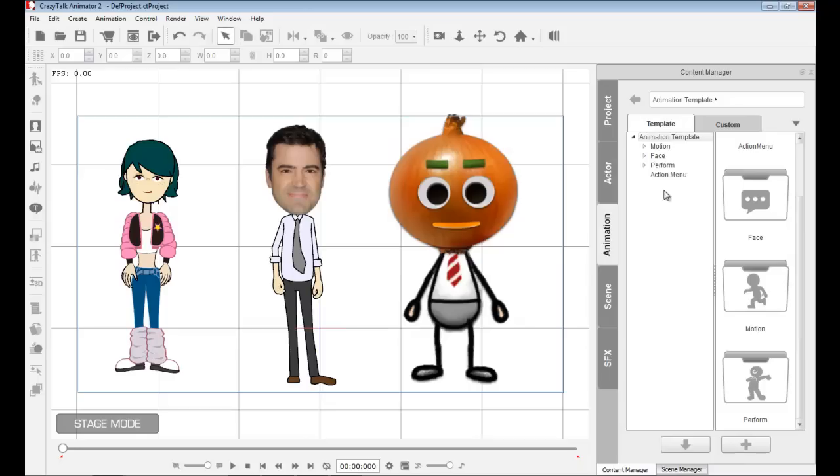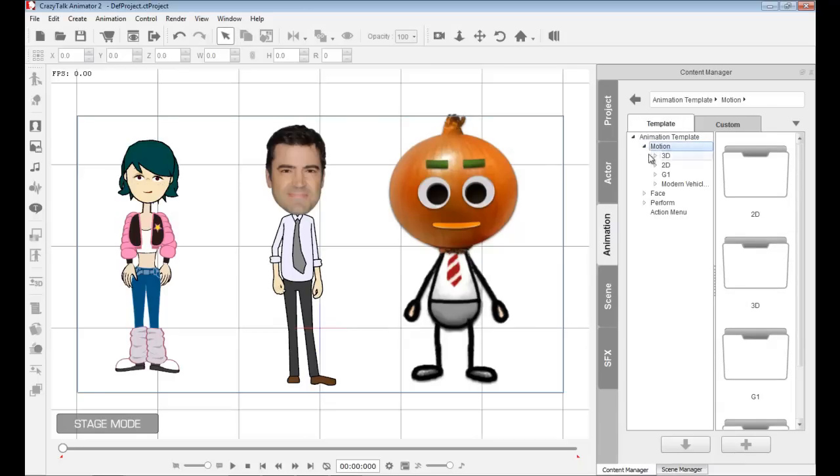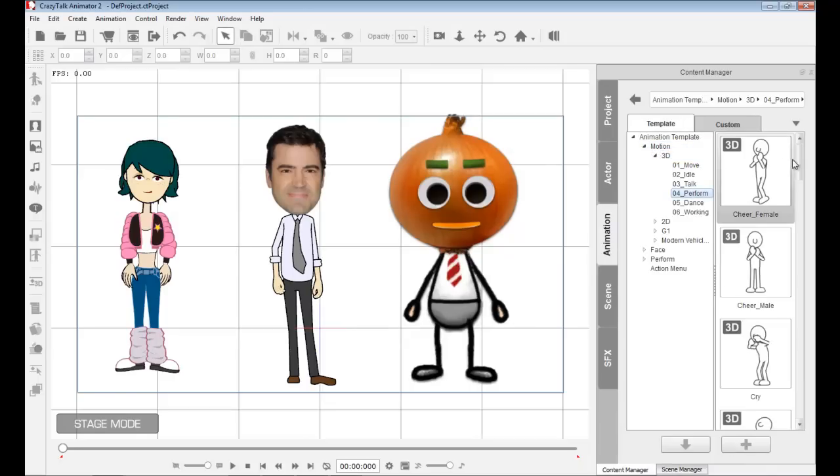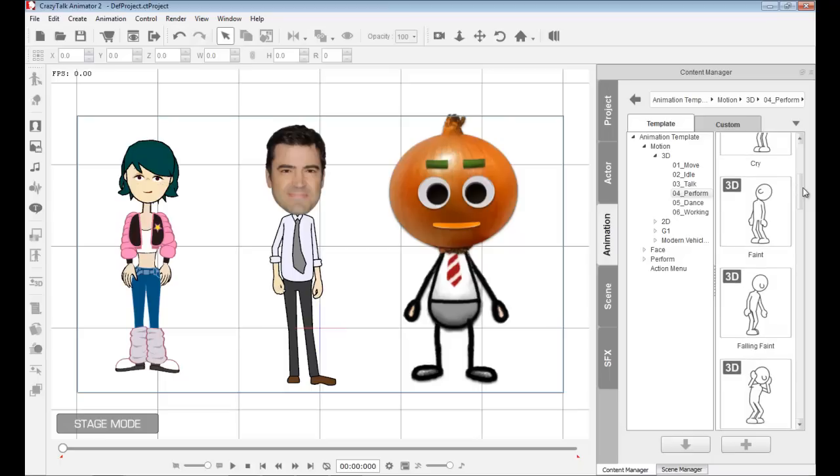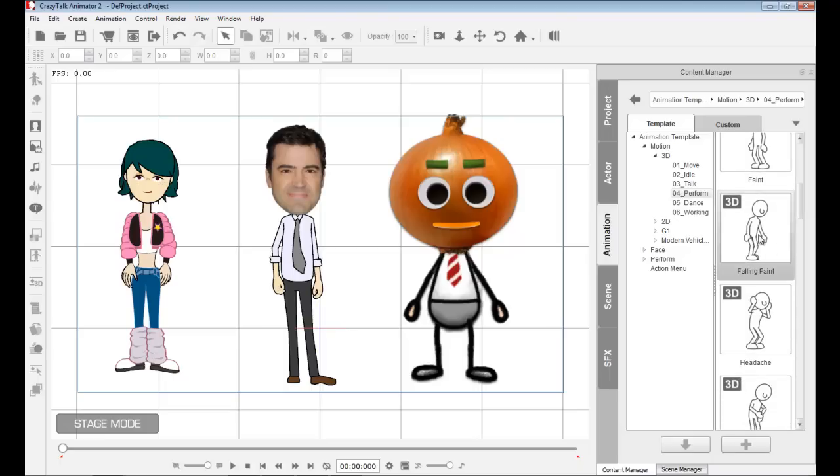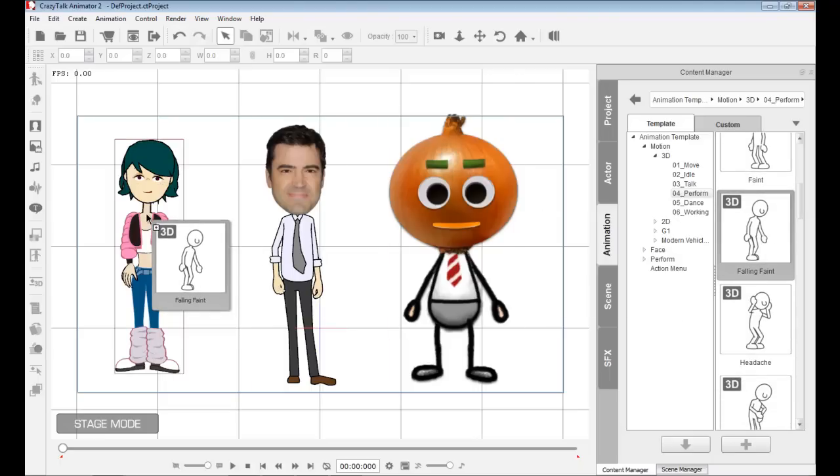I'll show you that I can grab an animation and drop this animation onto every single character due to this universal bone system. Just as soon as this finishes replacing all these body parts.